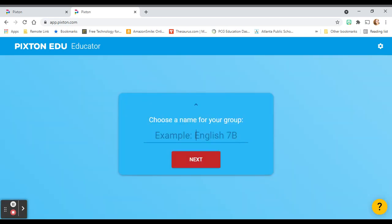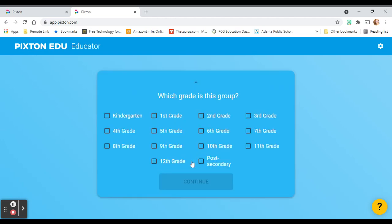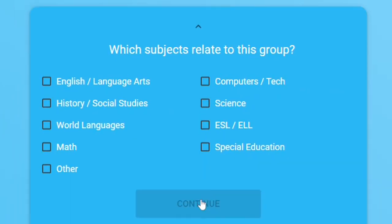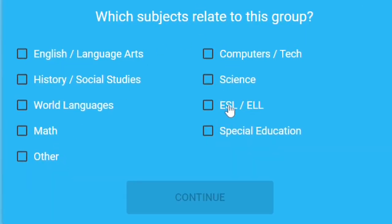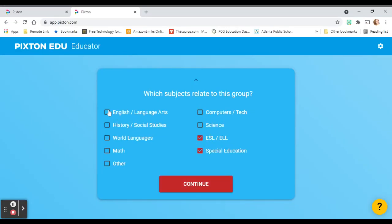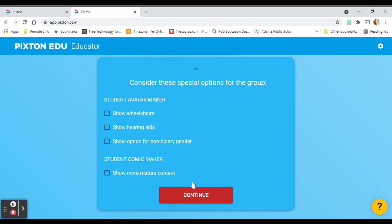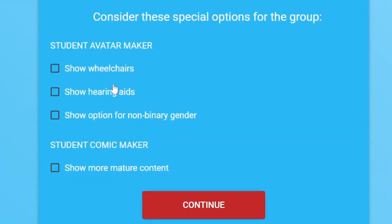Choose a name for your class. You can name it first period, you can name it English 6A, whatever you wanna name it. I'm gonna just put sample class. Click next, select your grade level and what subject you are, and if you have ESOL or special education students in your population. I do like that they have accessibility options, so you can pick to show wheelchairs and hearing aids for student avatars, and also an option for non-binary gender. This one is for more mature content, so we're not gonna add that now. Click continue.